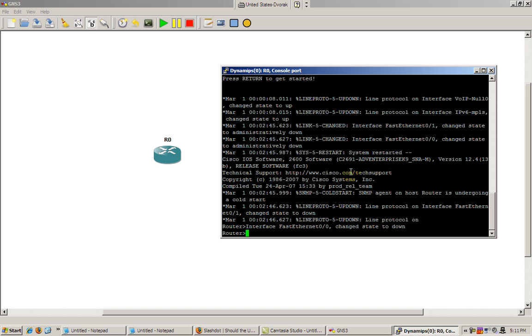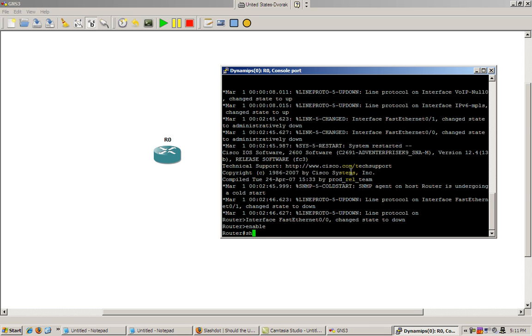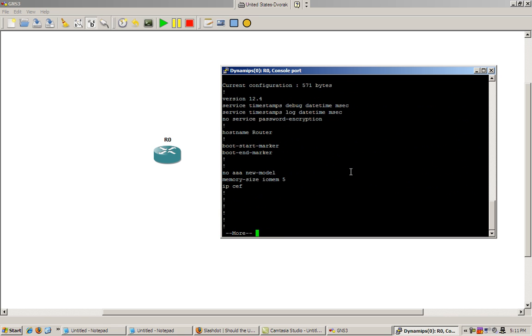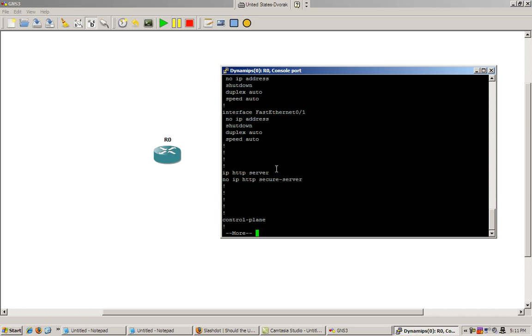So we've got our wonderful router and we'll go into enable mode. And as all of you should know or you might have heard about it, the wonderful show run command. It gives you the running configuration of the router. So this is basically the instruction set of the router.